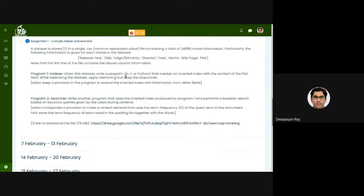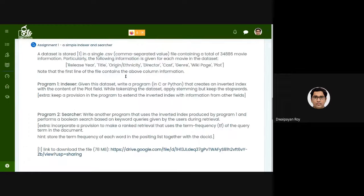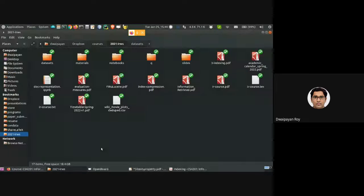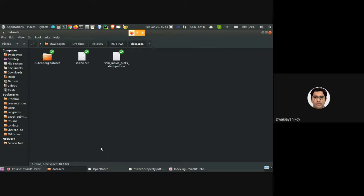In assignment one, a dataset is stored in a single CSV file. You can download the dataset from the provided link — let me open the file from my browser here as well.